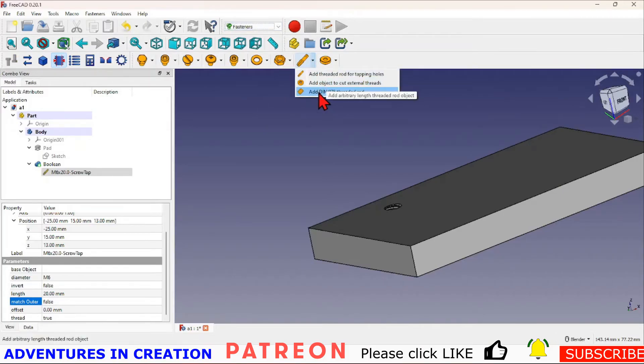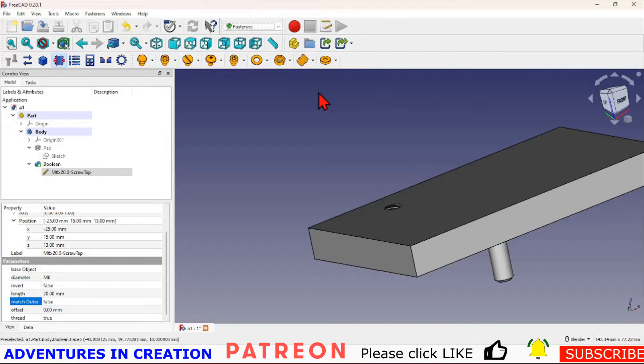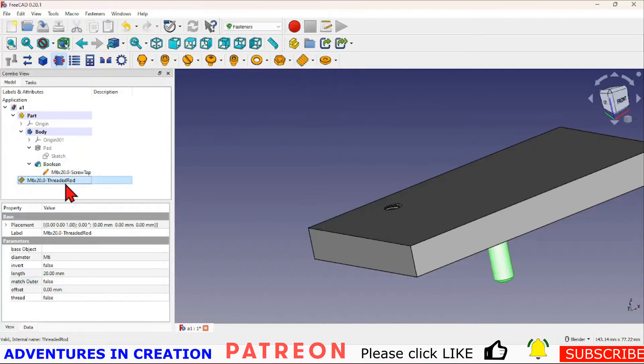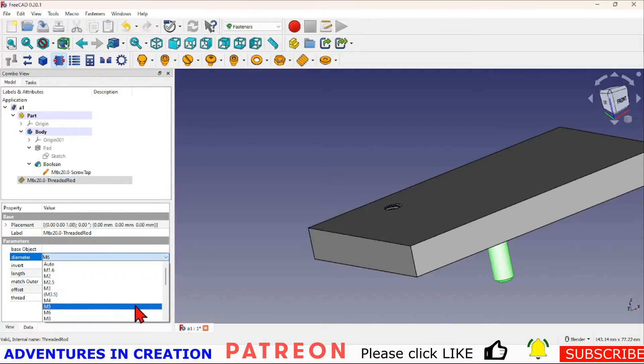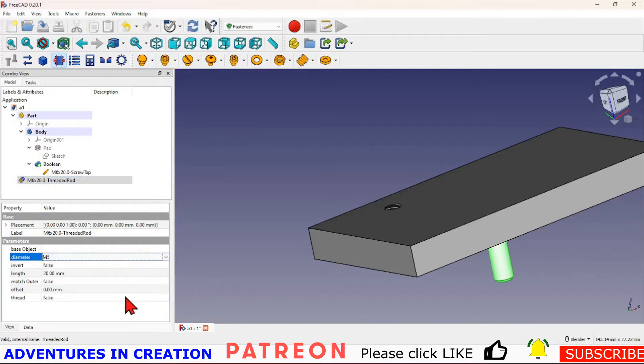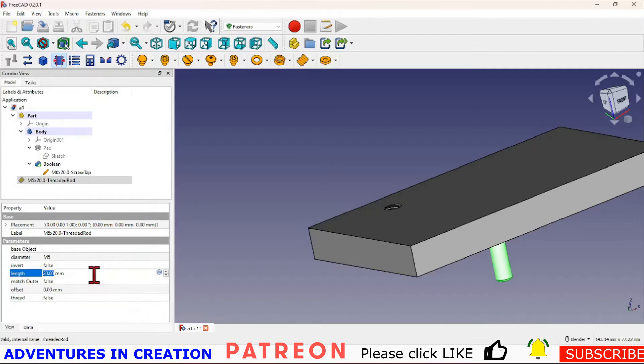Once again this threaded rod is an M6 by 20. I can change that right here, so if I wanted to make it an M5, let's say, now it's an M5 rod. And if I didn't want it to be 20 but I wanted it to be 25, now it's an M25.